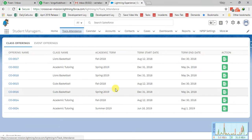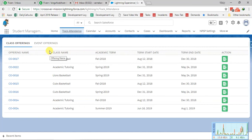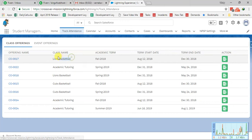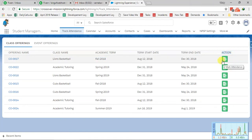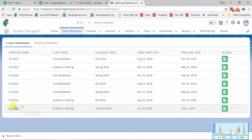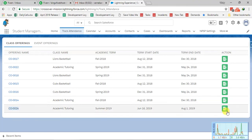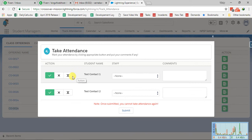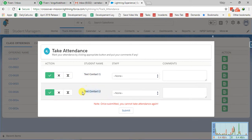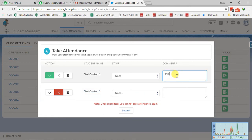On the Track Attendance page, you will get all the class offerings present in the system along with their class name, academic term, and term start and end dates. There is also an Action button. Our class offering is 0024. When you click the action button for that offering, it loads the two students — Test Contact 1 and Test Contact 2. By default they are marked as present, but you can also mark them as absent or excused and add a comment.